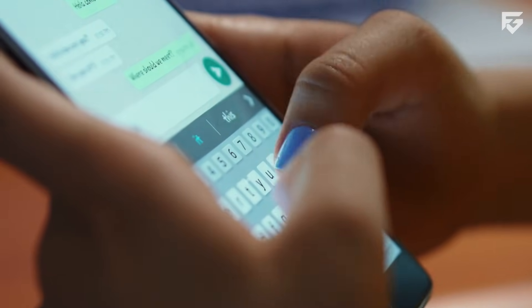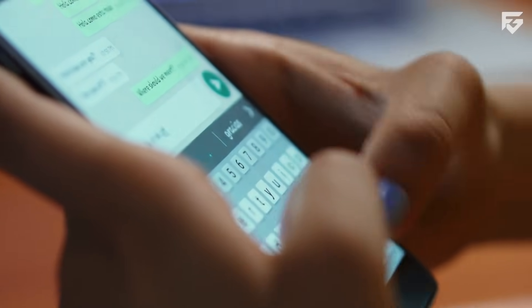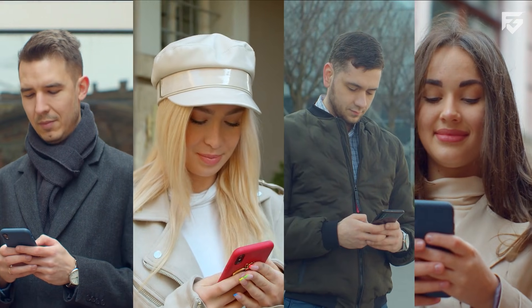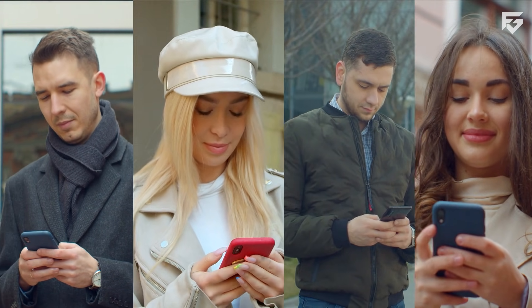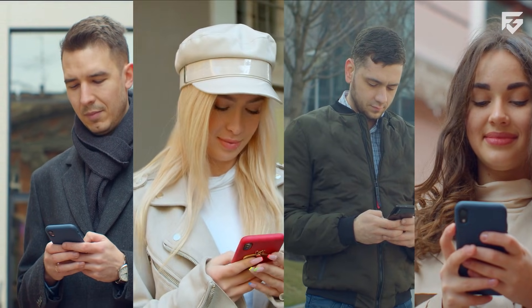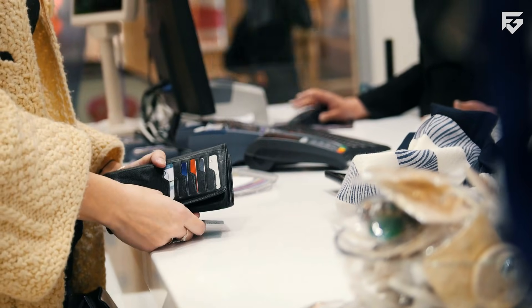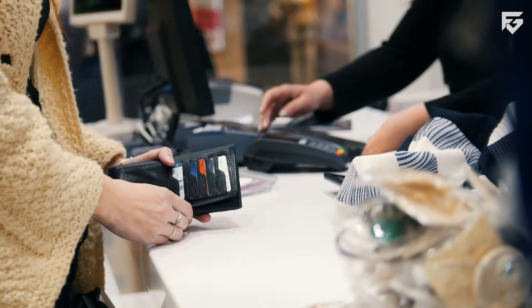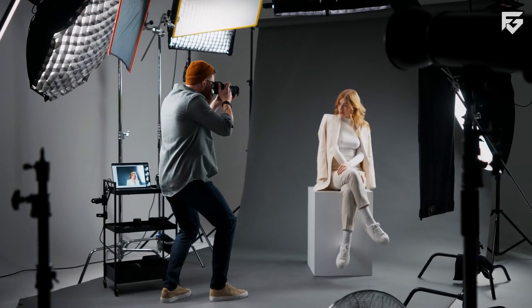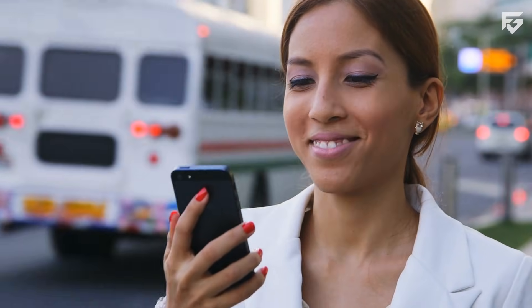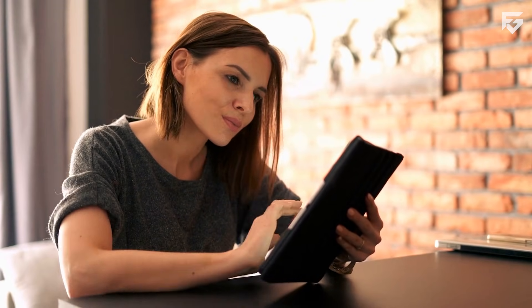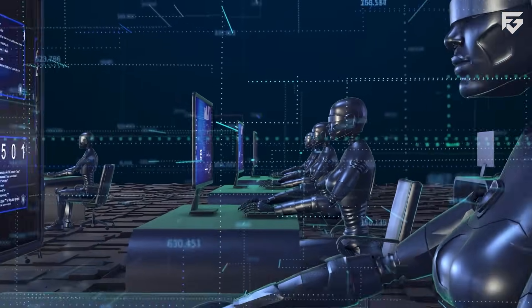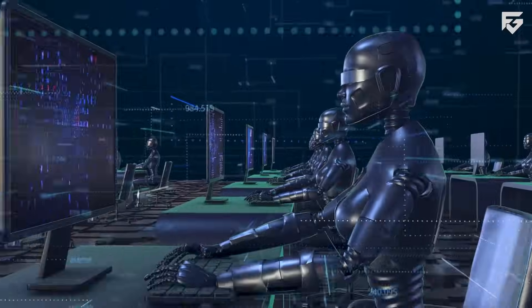The real genius of this move lies in WhatsApp and its 2 billion users. A huge number of those people already use the app to talk to businesses, but right now, that experience can be a bit slow. If a small shop wants to use AI, it's usually just a basic bot that gives scripted answers. But imagine if a tiny clothing brand could have an AI agent that answers every customer question instantly, processes orders, takes payments, and even handles returns. This would be like a small business owner hiring a full-time employee for a tiny fraction of the cost.